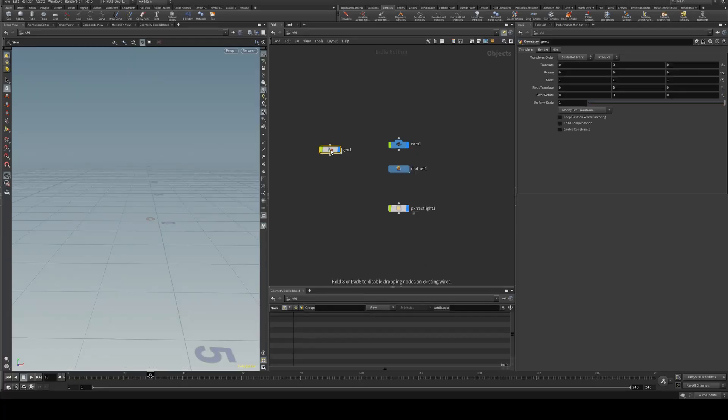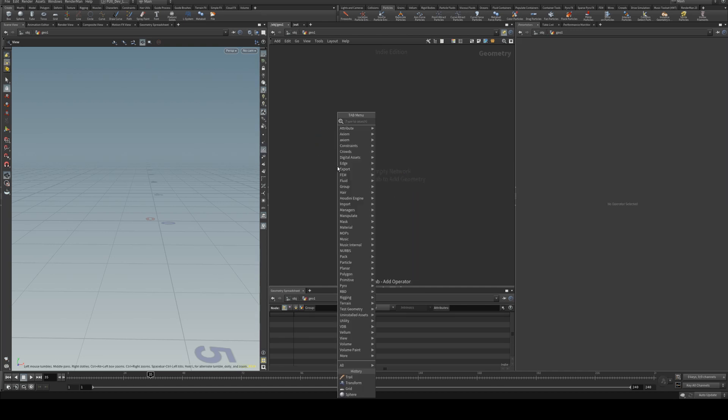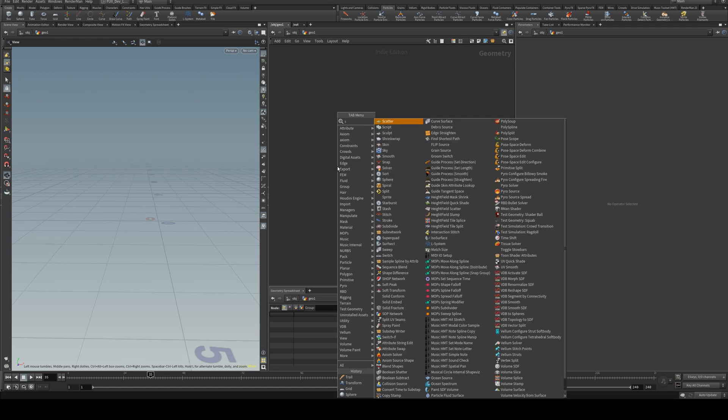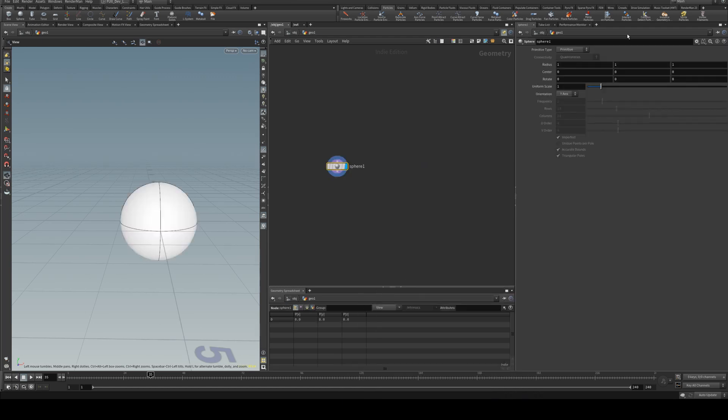To begin with, I'm just going to create a geometry node. I've already set up a material network for this geometry and a light for the scene, and I'm going to begin by creating a sphere geo.